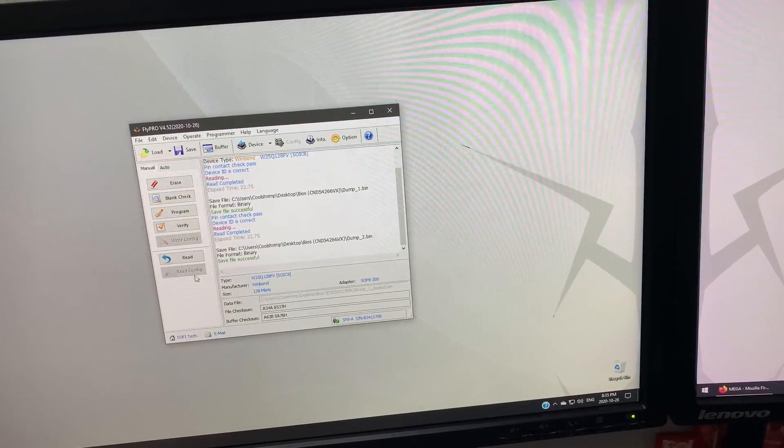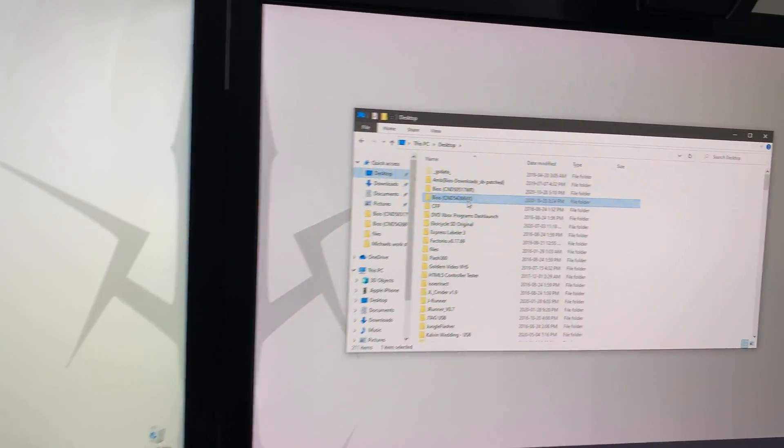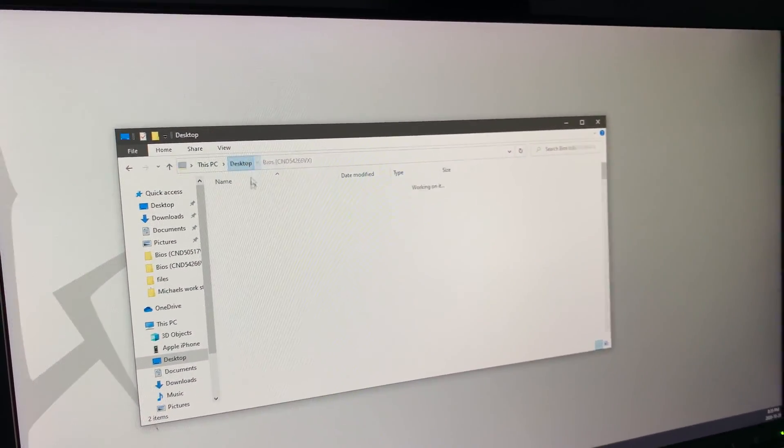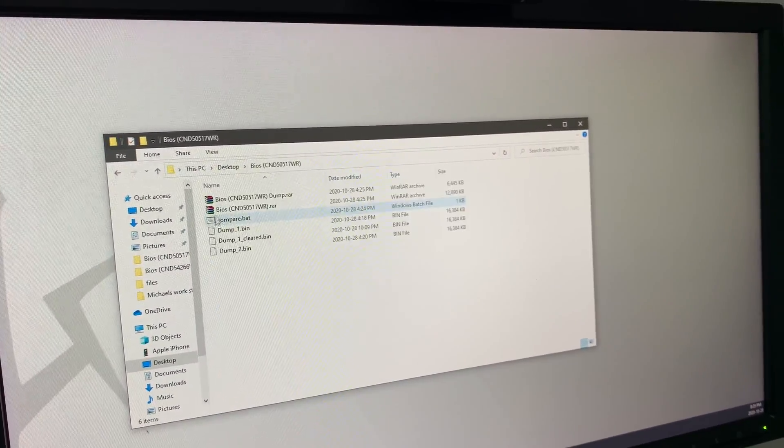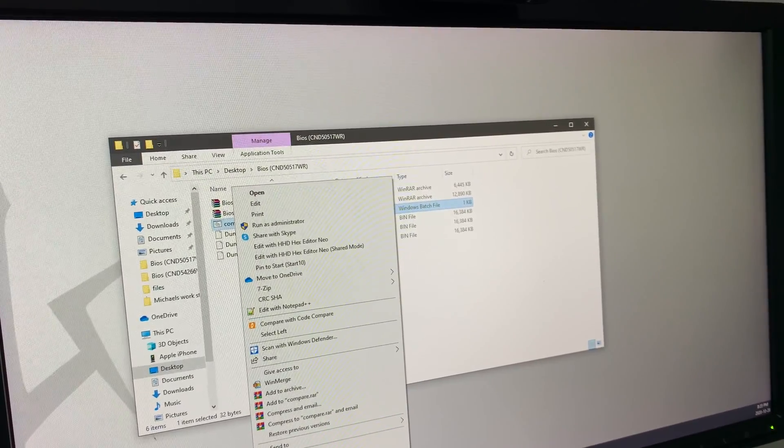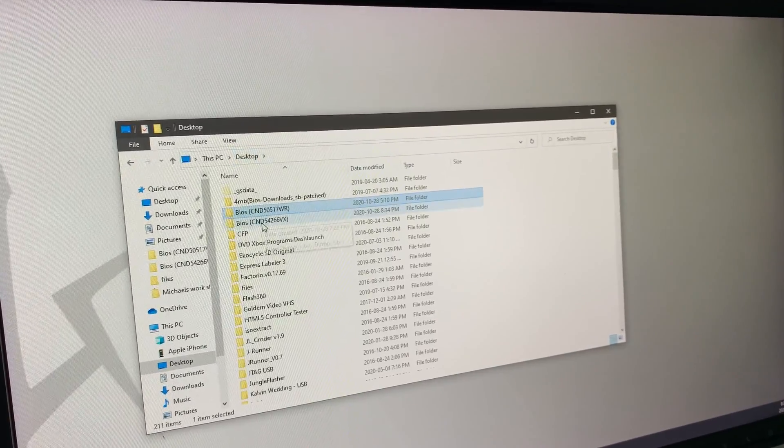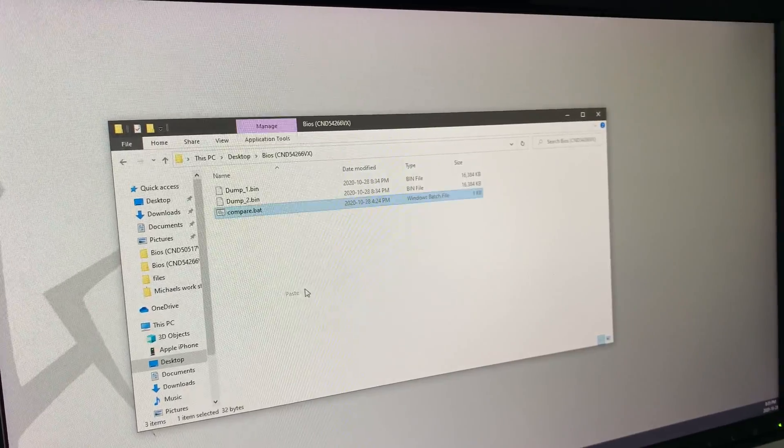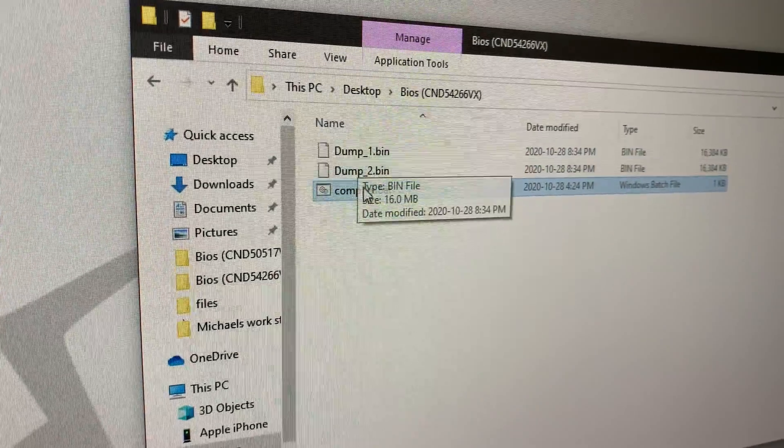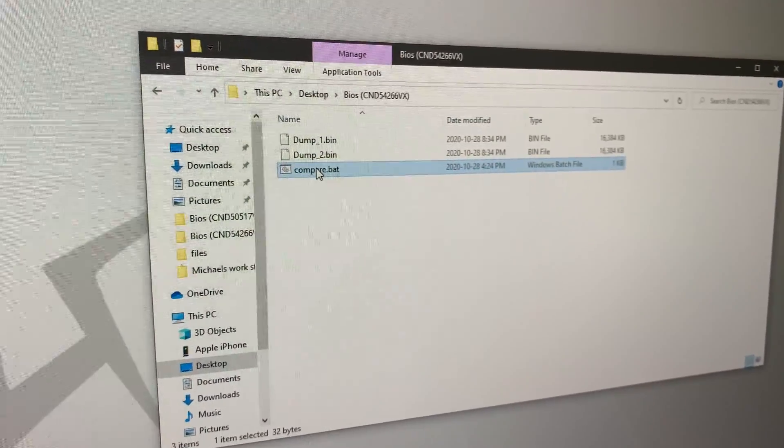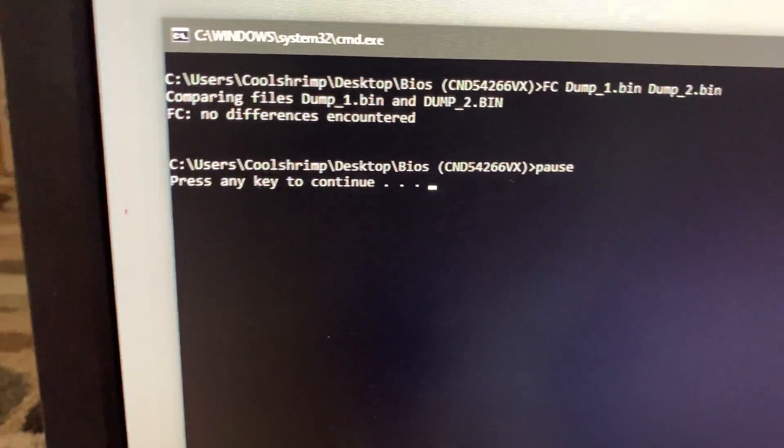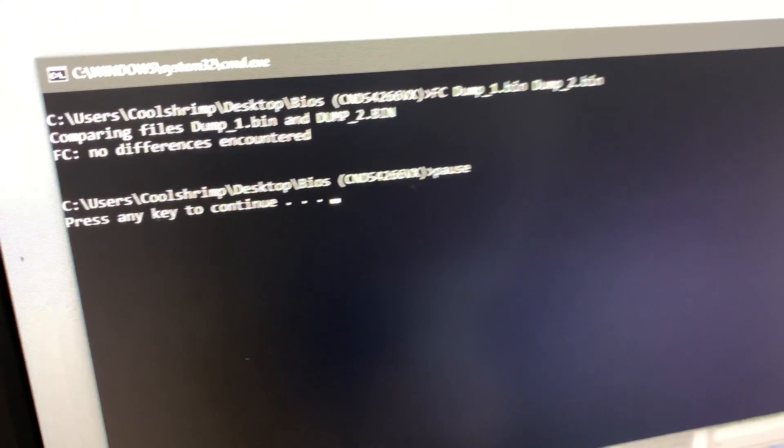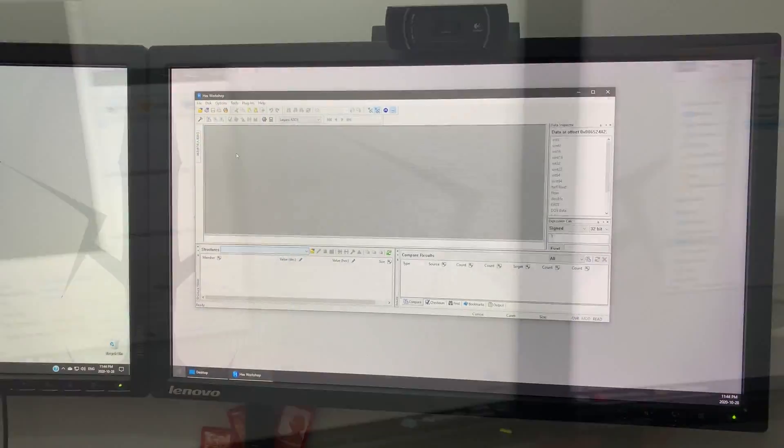Now we're going to go ahead and open up the folder here. We have it on our desktop. I'm just going to copy over a file that I had created earlier. So now we want to make sure the two files are the same. So we run our little script that I made. That'll compare them. And you'll see over here it says no differences. That means the files are the same.